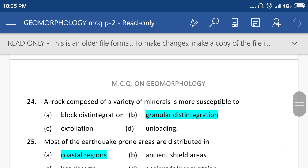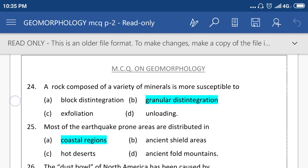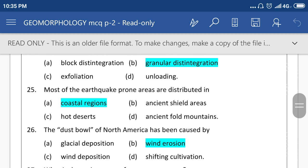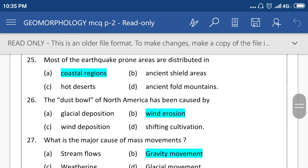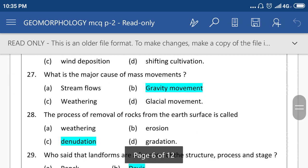The rock composed of a variety of minerals is more susceptible to option number B, granular disintegration. Most earthquake-prone areas are distributed in coastal areas. The dust bowl in North America has been caused by wind erosion. What is the major cause of mass movement? Gravity movement.